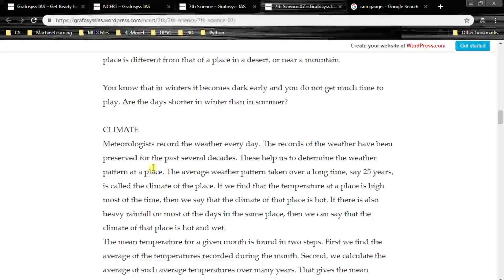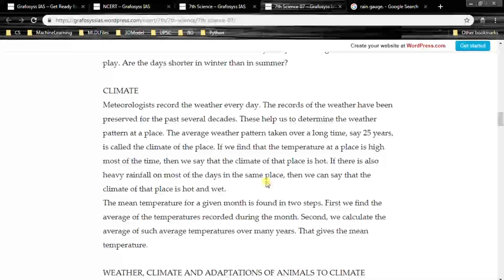Climate. Meteorologists record the weather every day. Records of the weather have been preserved for the past several decades and help us determine the weather pattern at a place. The average weather pattern taken over a long time, say 25 years, is called the climate of the place.